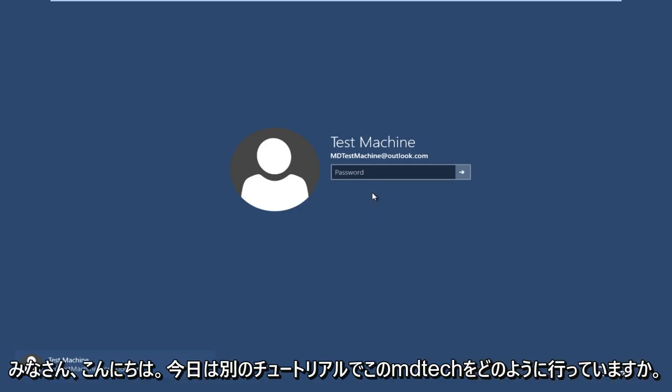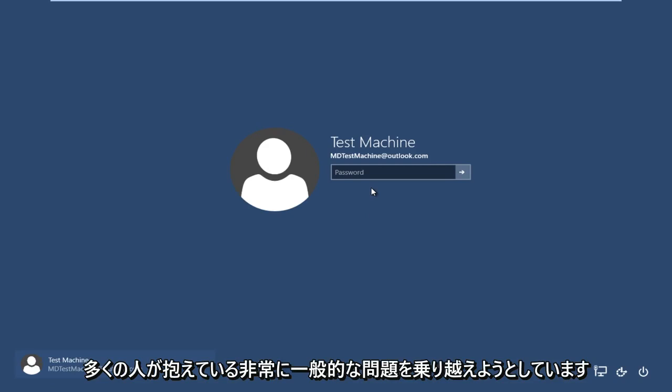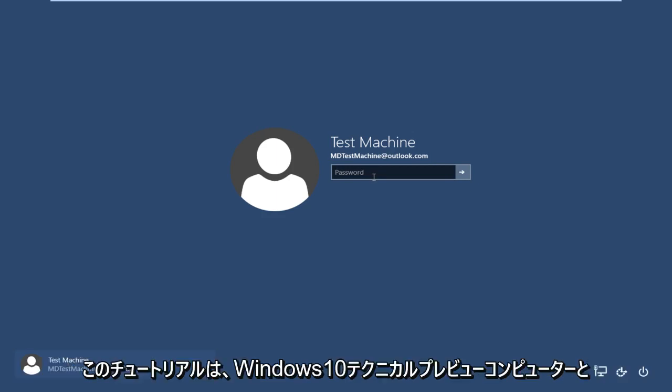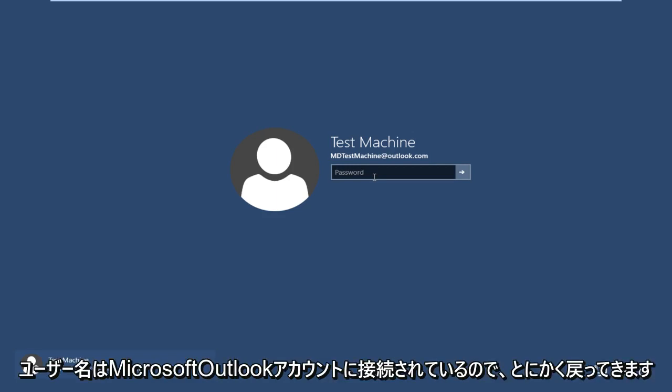Hello everyone, how are you doing? This is MD Tech here with another tutorial. Today we're going over a very common problem that a lot of people have, and that I'm currently facing: I forgot my Windows password. This tutorial is performed on a Windows 10 technical preview computer with a username connected to a Microsoft Outlook account.